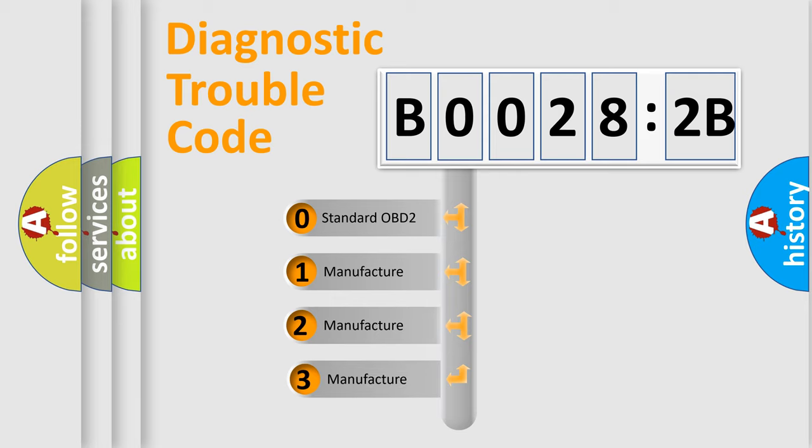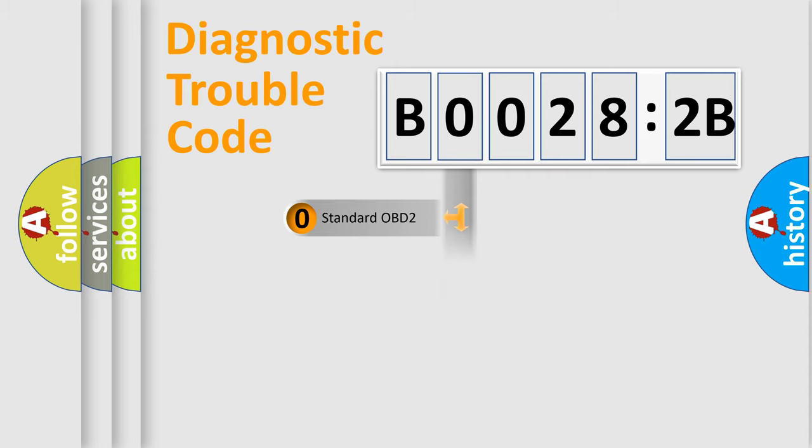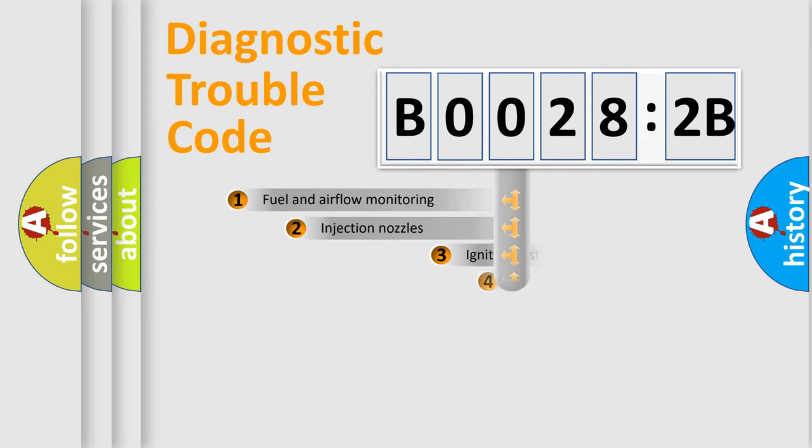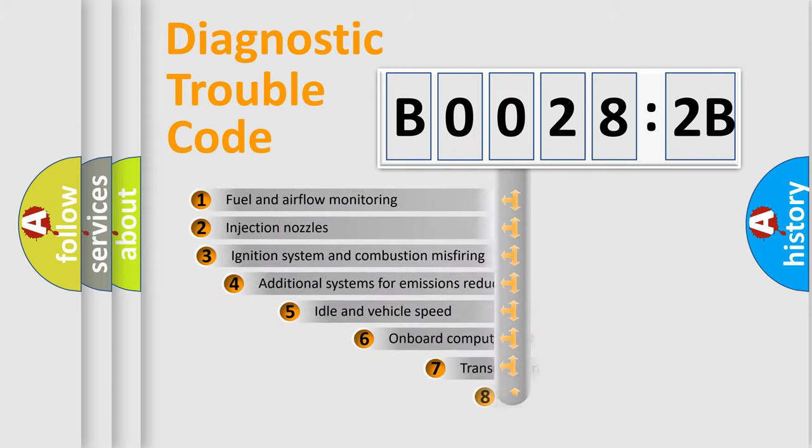If the second character is expressed as zero, it is a standardized error. In the case of numbers 1, 2, 3, it is a more precise expression of the car-specific error.